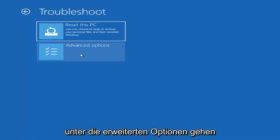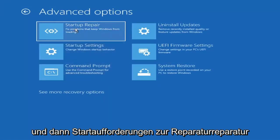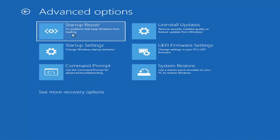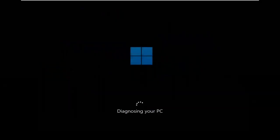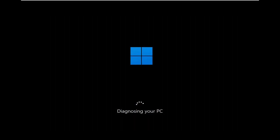The first option we're going to go through is under Advanced Options. Select Startup Repair — fix problems that keep Windows from loading — and then go ahead and select that.